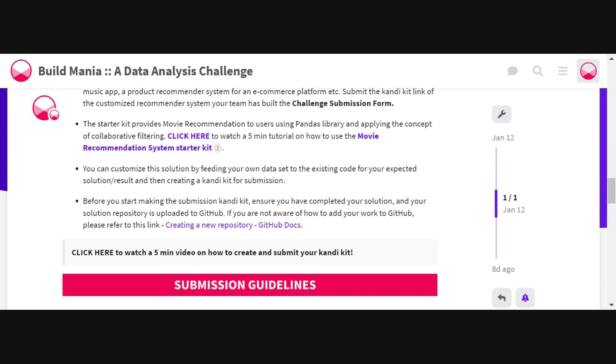This is a very important step because we will be able to find your repository on Candy only once it has been uploaded on GitHub, as we take it from GitHub. So go ahead and upload your solution repository on GitHub, and once that is done, you can get back to your kit page.